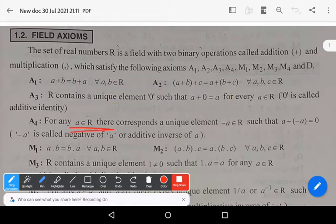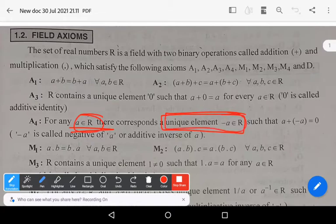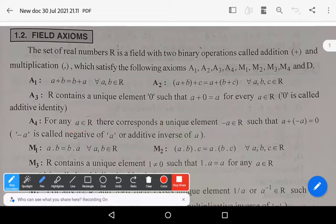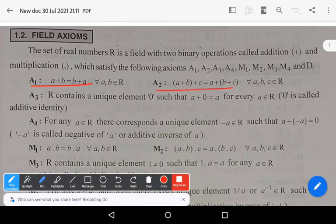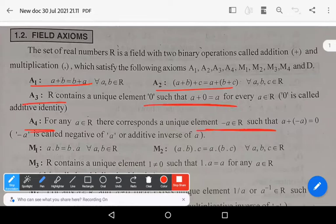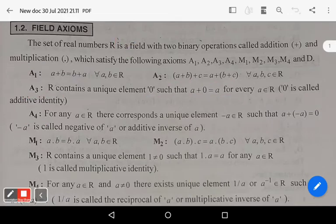A4: For any a belonging to R, there exists a unique element minus a belonging to R such that a plus (minus a) equals zero. Here minus a is called the negative of a, or the additive inverse of a. These four axioms A1, A2, A3, A4 stand for the additive axioms — commutative, associative, identity, and inverse under addition.